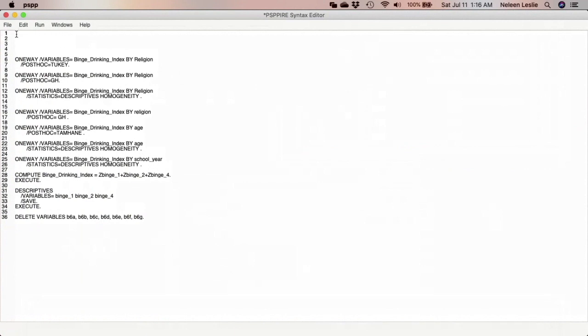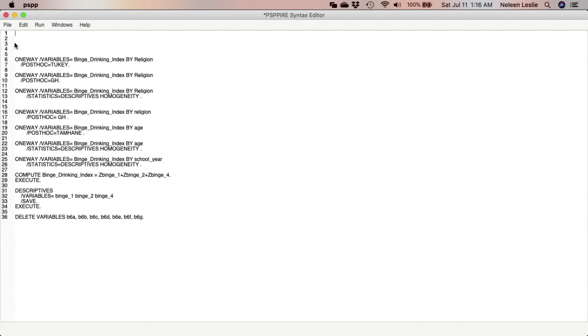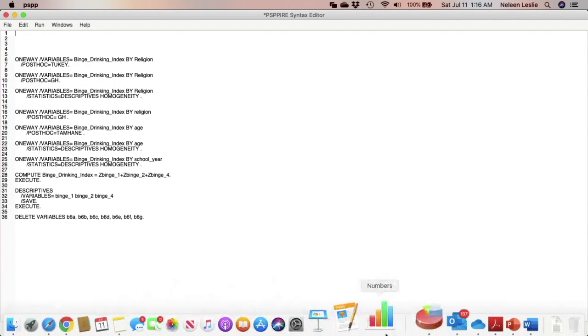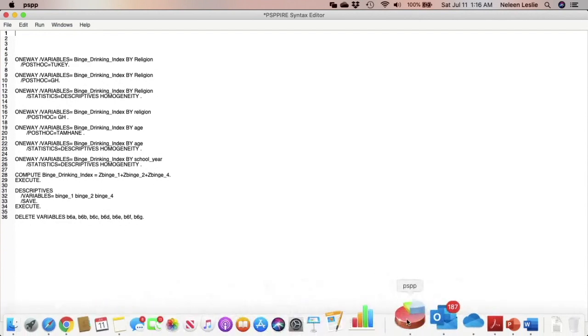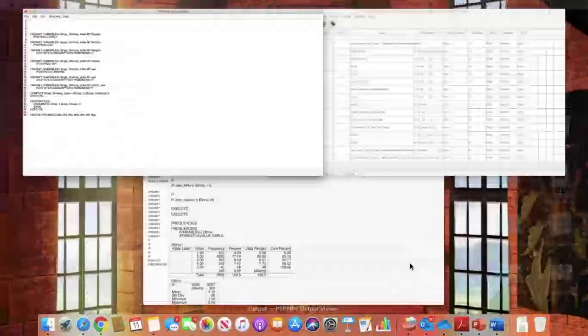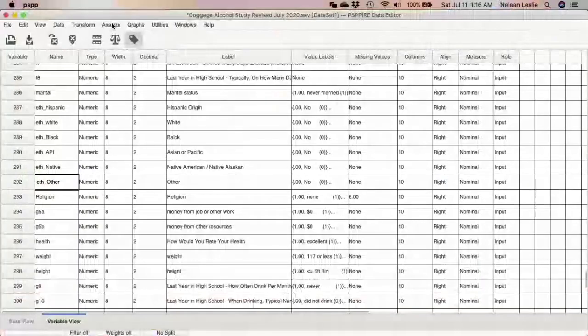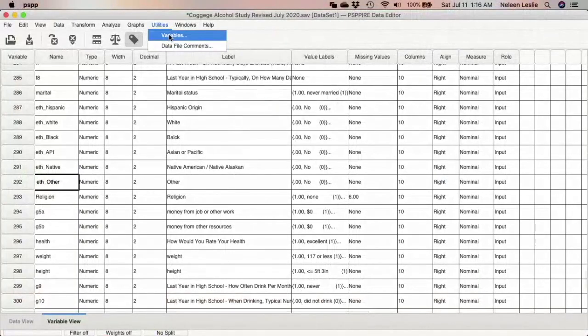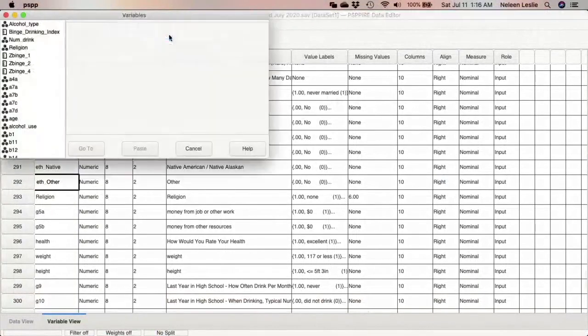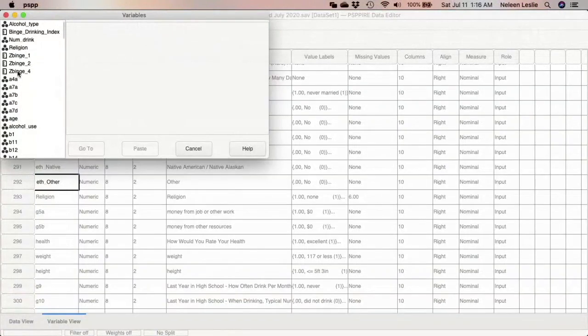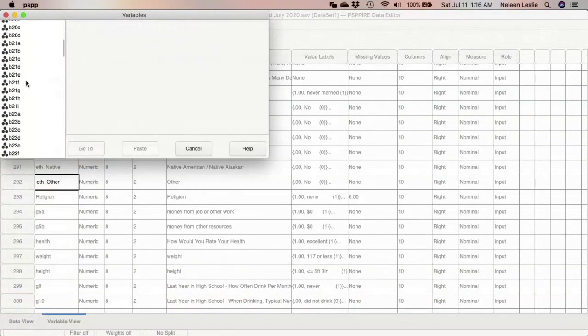Now I am going to be utilizing, as I said, f_Hispanic, as_White, as_Black, as_Asian or Pacific Islander, as_Native American, and as_Other in order to create my variable. So what I'm going to do first, let us go back to the data file. I am going to be using this data file here, so let us look at the variables.